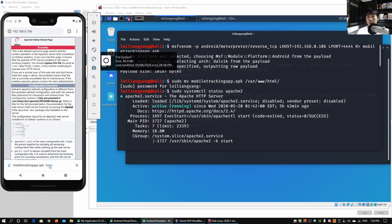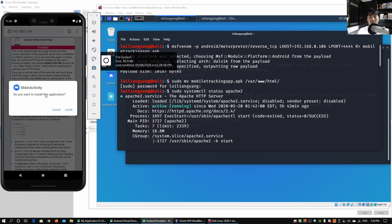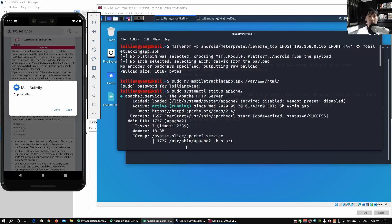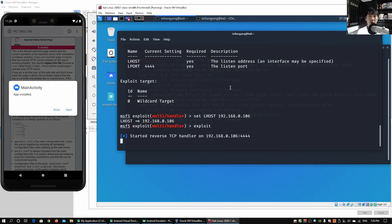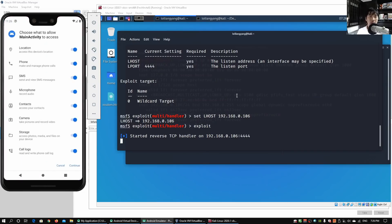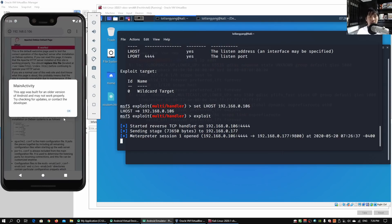We can see the download beginning. We open the application and it asks if we want to install — we click install and the installation process begins. Scrolling back down, we have the Metasploit listener server running. We open the application, and if we want to track location, we make sure the application is allowed to access the device's location. We click continue.